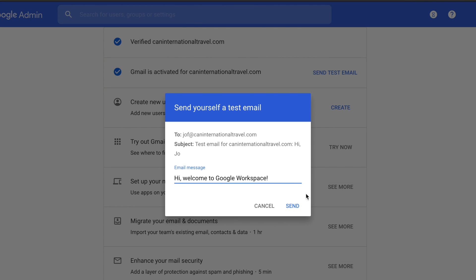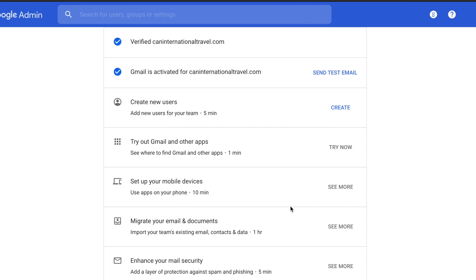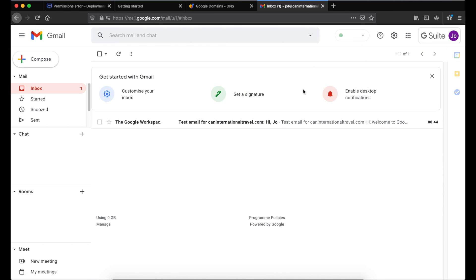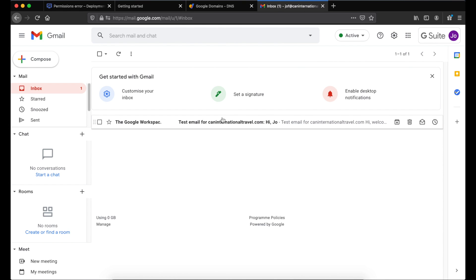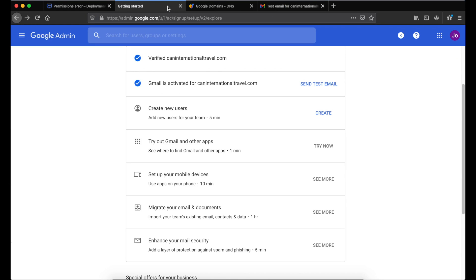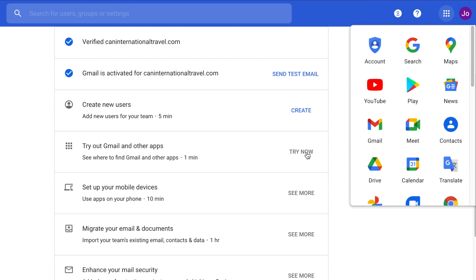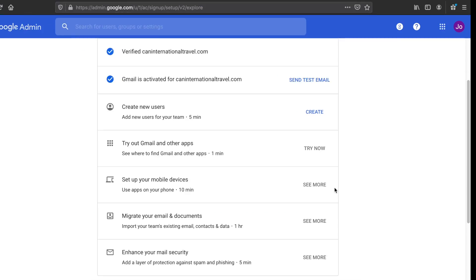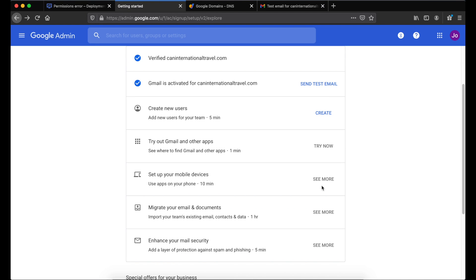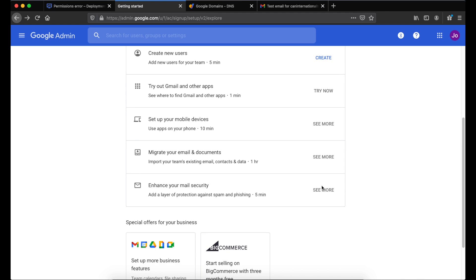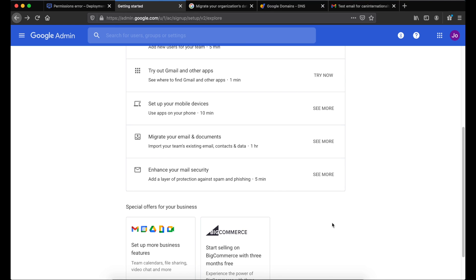Modify the test email if you want, then click Send. Let's go to our Gmail account and we should see that test email — it's working. If you've used your Gmail before, you'll see the tile button showing all your apps. To use this on your mobile device, all you need to do is download the Gmail mobile app. If you want to migrate any emails or documents from another app, click that option and it will give you instructions on how to do that.